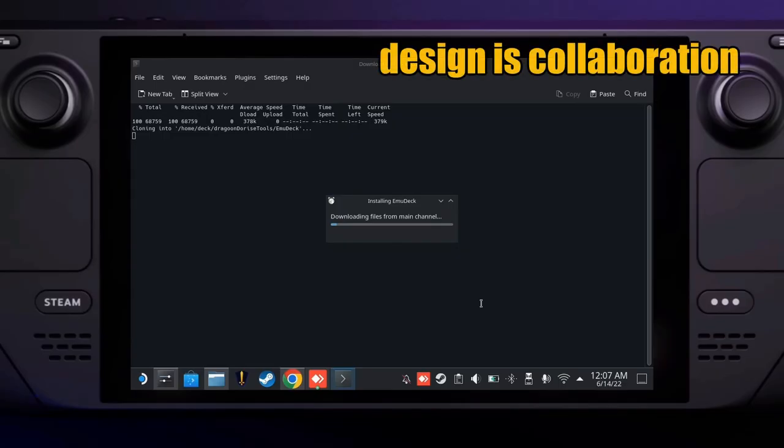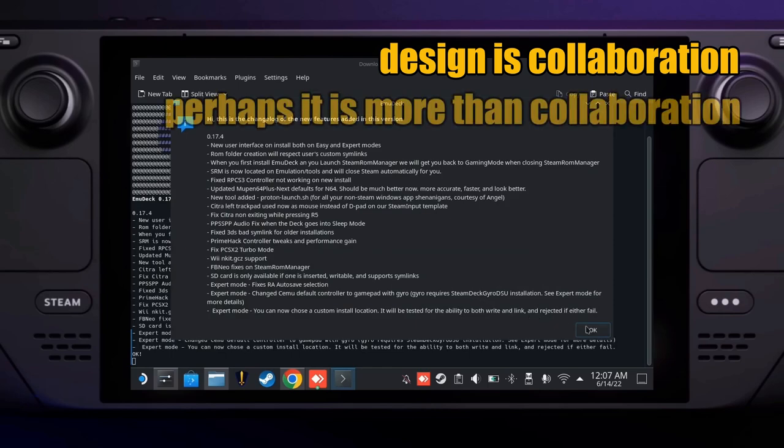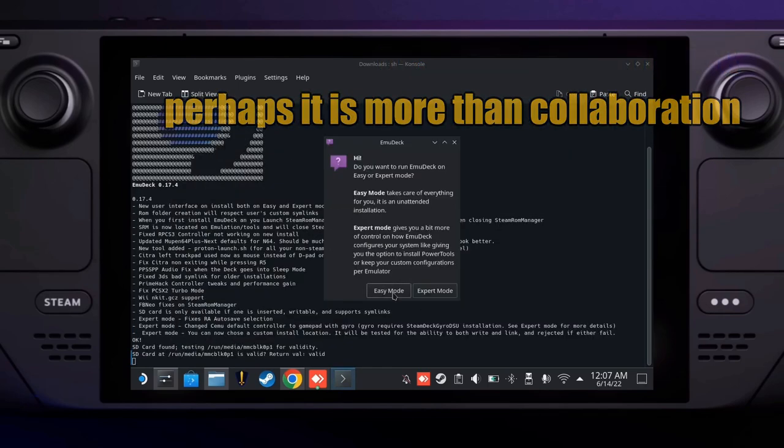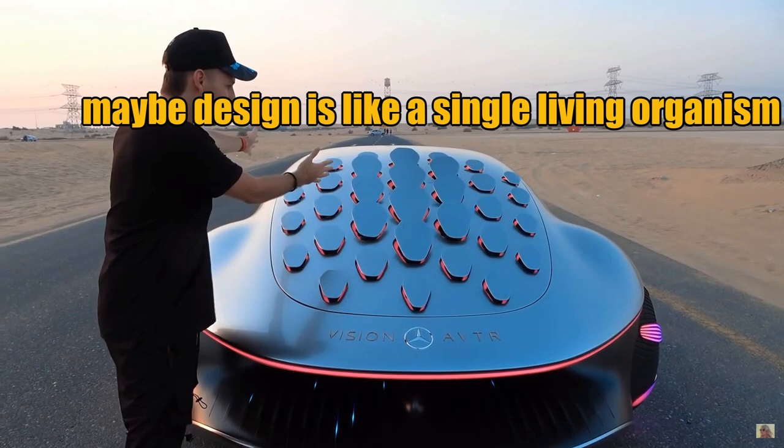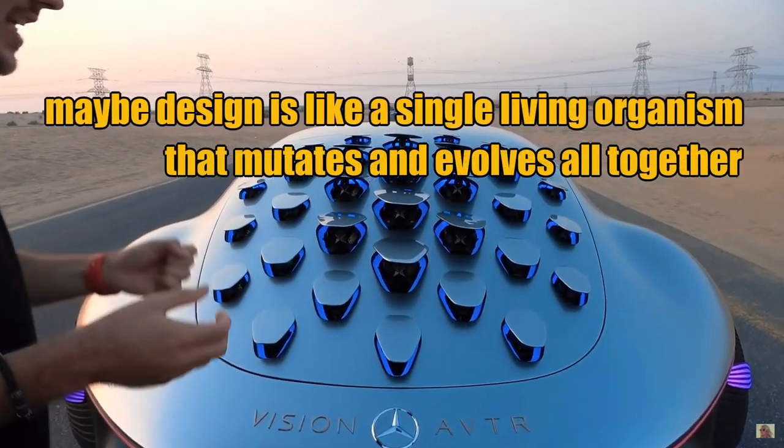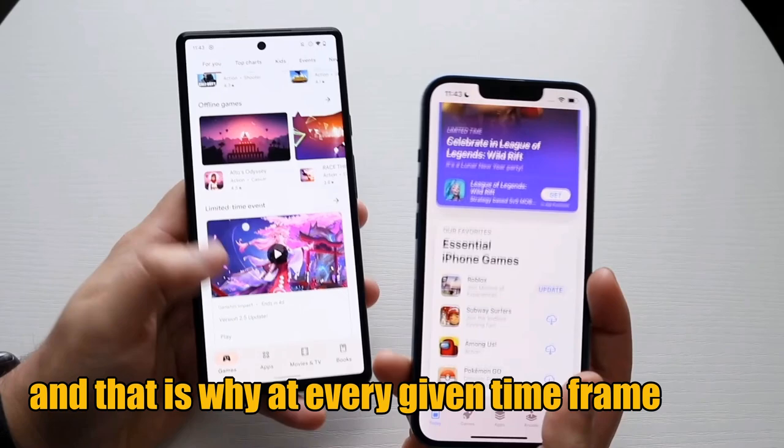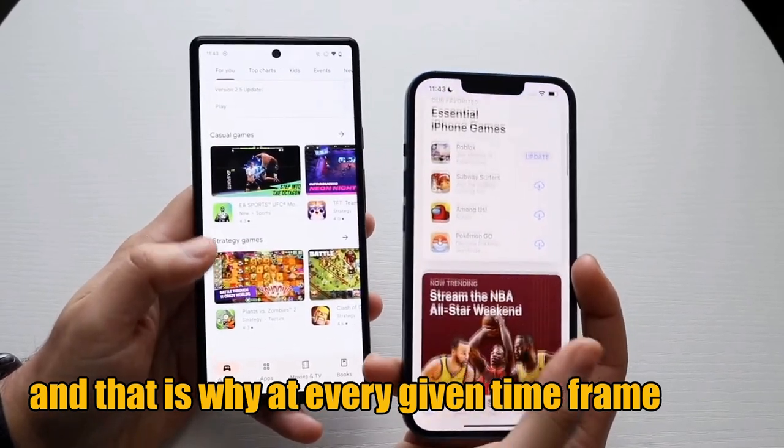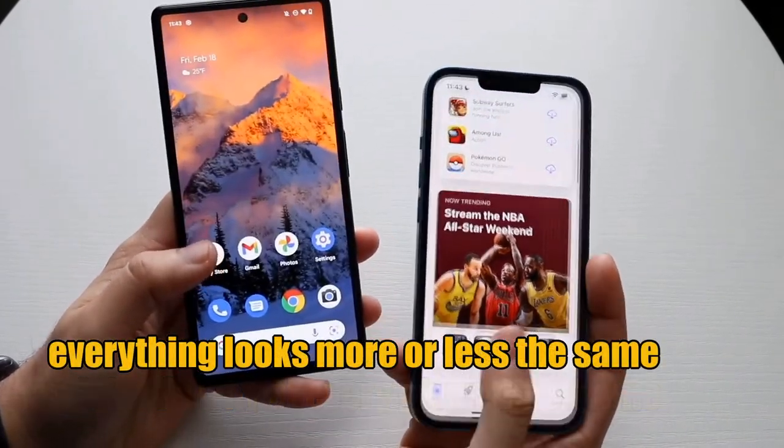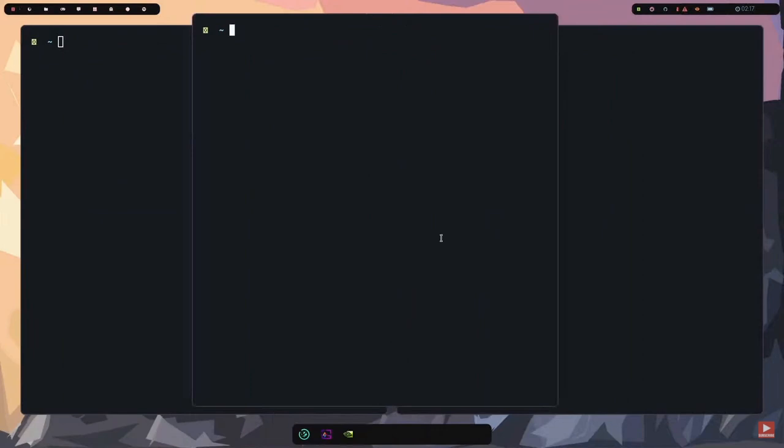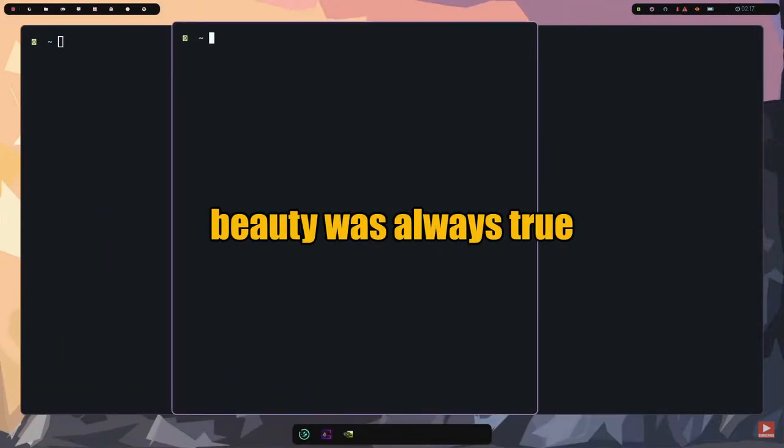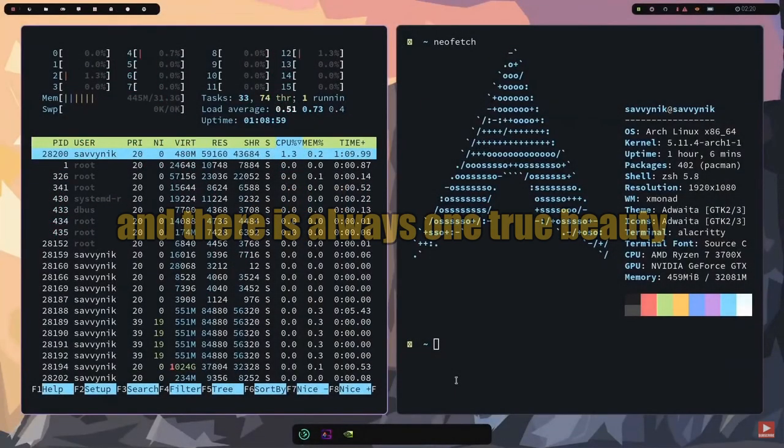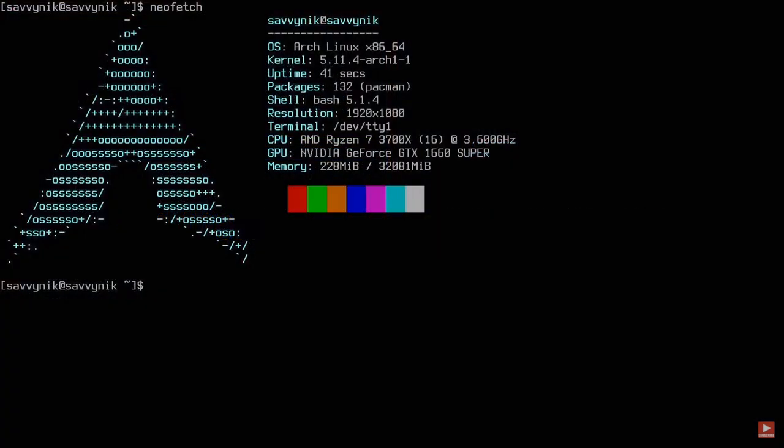Design is collaboration. Perhaps it is more than collaboration. Maybe design is like a single living organism that mutates and evolves all together. And that is why at every given time frame, everything looks more or less the same. Besides, beauty was always true, and there is always one true beauty.